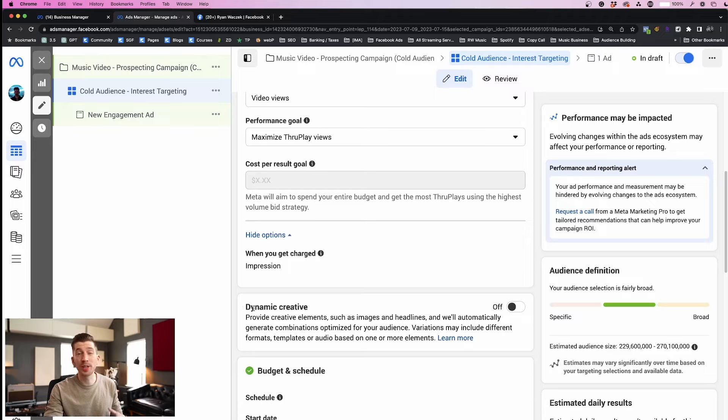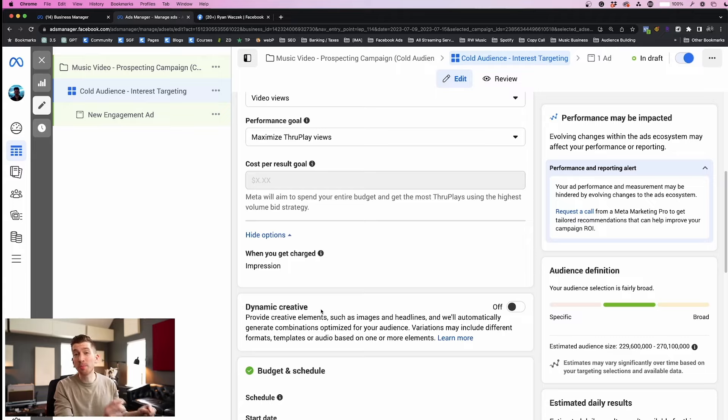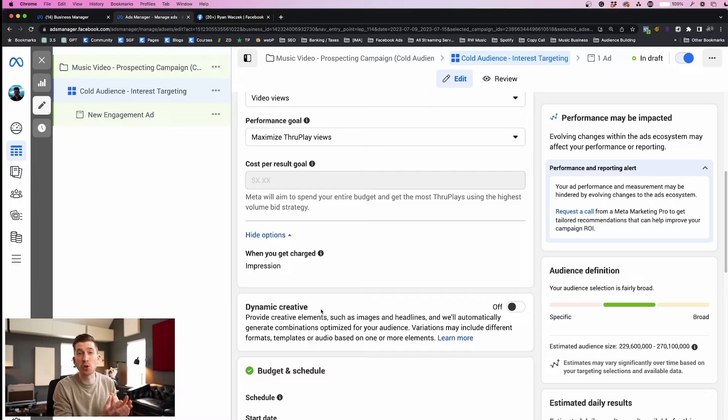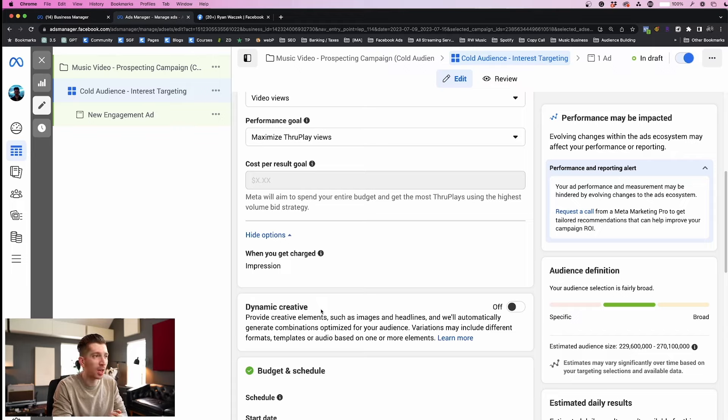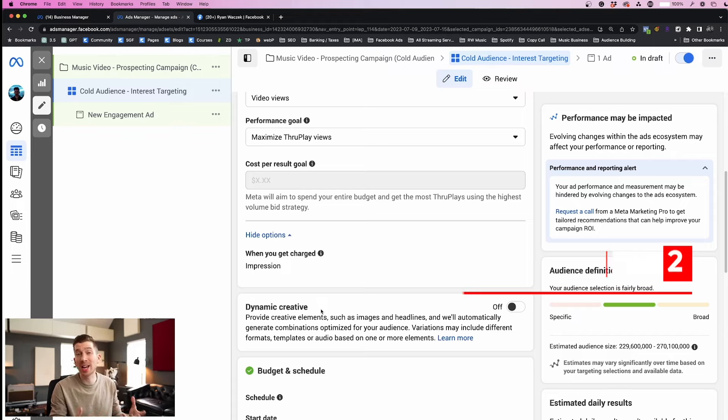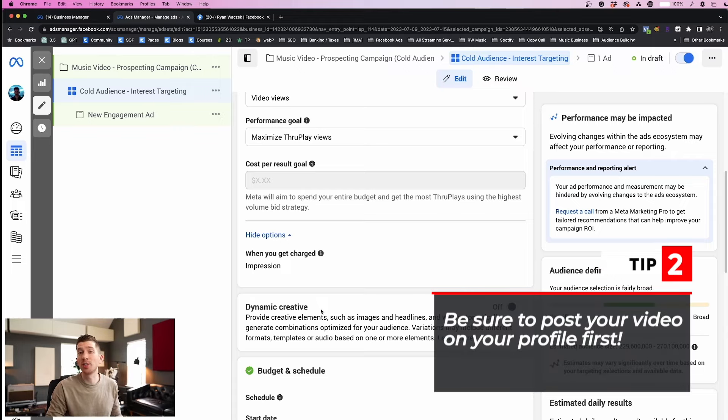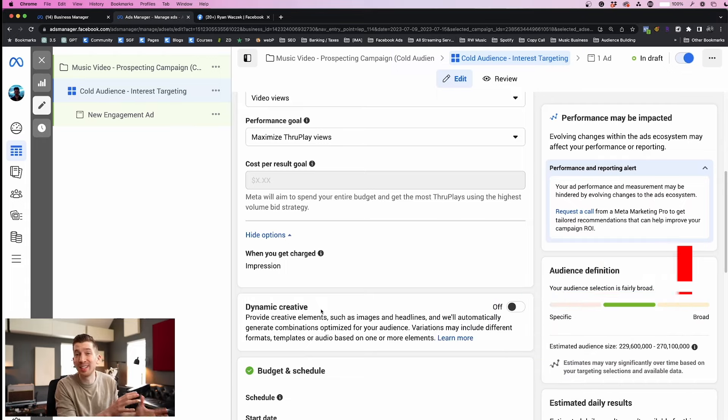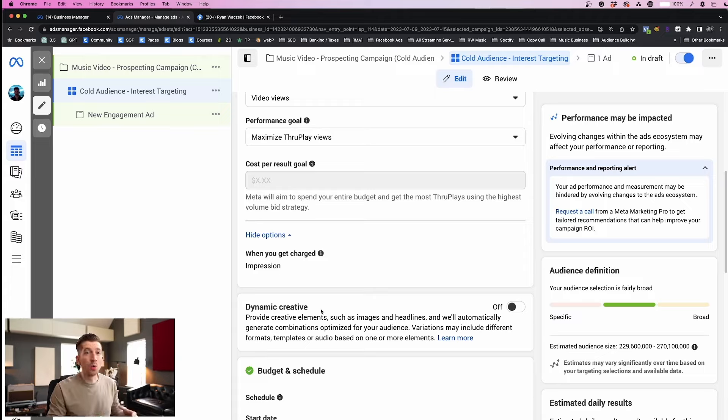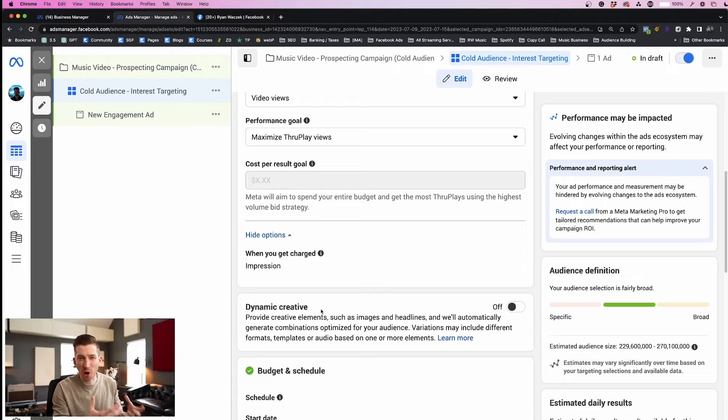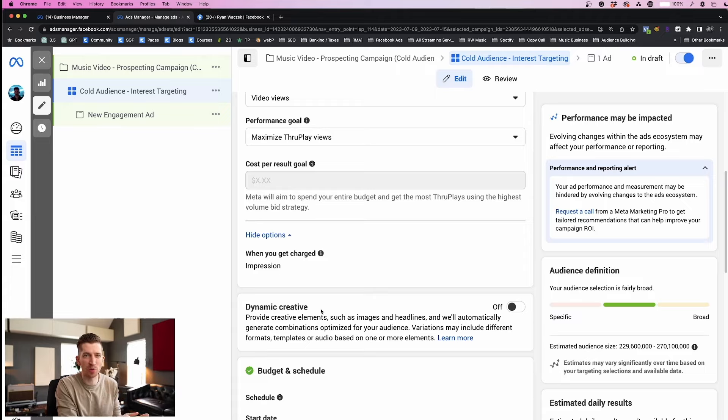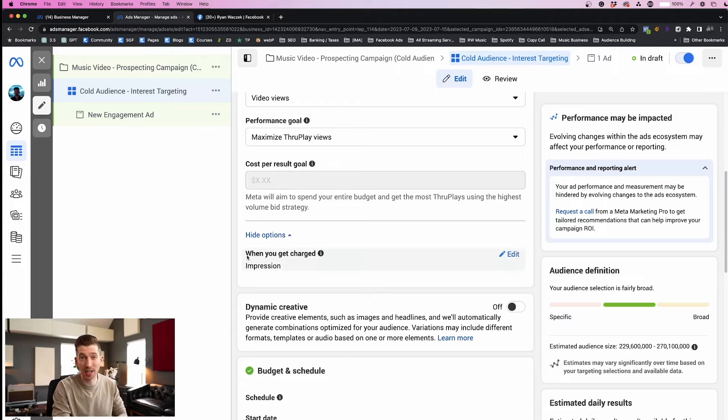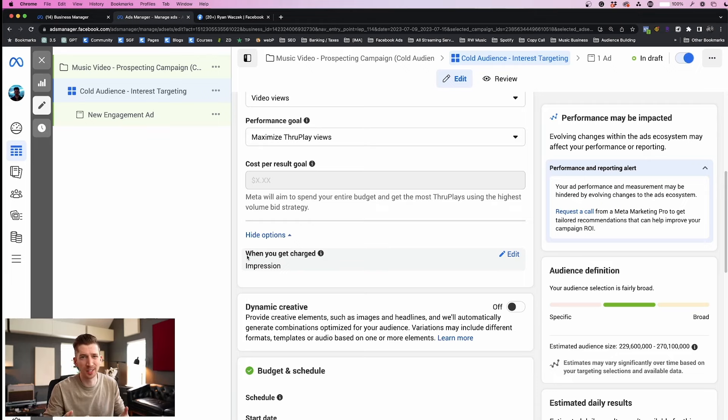Then for the performance goal we do want to maximize through plays which will get us the longer video view. We don't want two-second views, so all of this is the perfect setup for our music videos. Under show more options we're going to leave this as is. And lastly we're going to skip over dynamic creative because we already posted our video to either Instagram or Facebook so that we can get a lot of social proof onto our profiles.